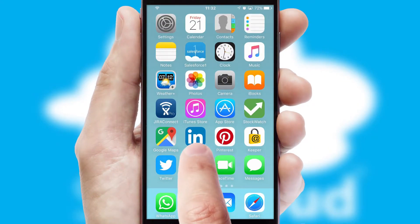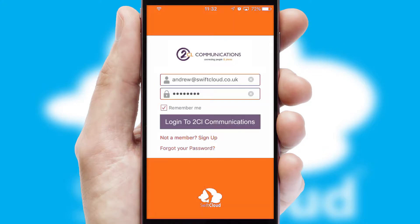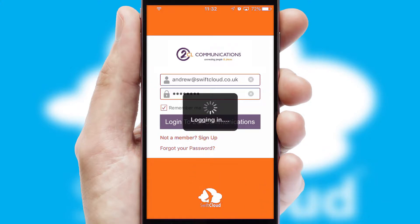After clicking on your branded icon, a customized splash screen will appear. This leads to the login screen which includes your company logo, and you can choose your own color themes throughout the app. Simply log in and you're ready to go.